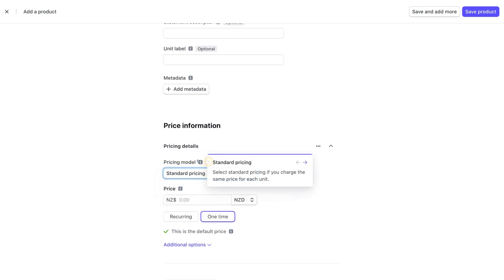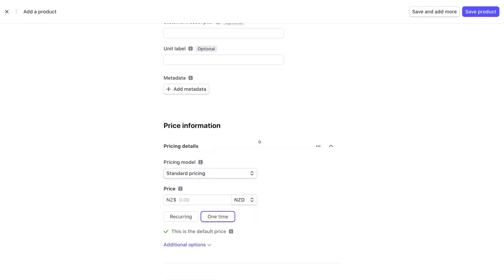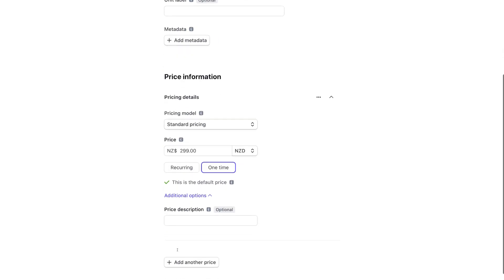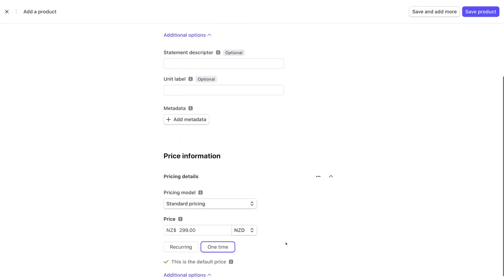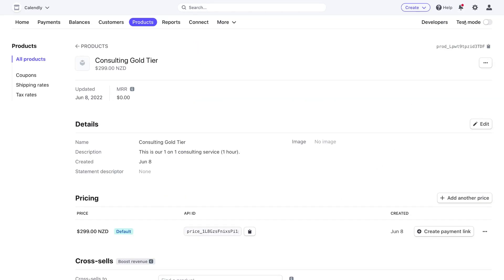We're going to keep standard pricing selected. Down here under price, I'm going to add a one-time price of $299 New Zealand dollars — you can change the currency here. We can also choose if the pricing is one-time or recurring, which is useful for subscription plans. For example, rather than charging $299 for one consultation, you could turn this into a 12-month plan where customers pay $299 every month. We'll leave it as one-time, navigate down to additional options to add a price description, then navigate up and click 'Save Product.'